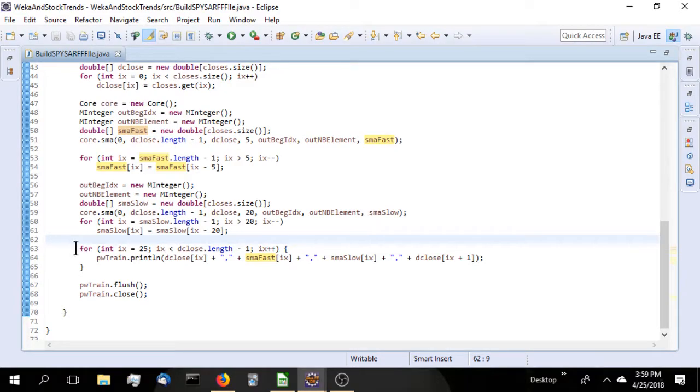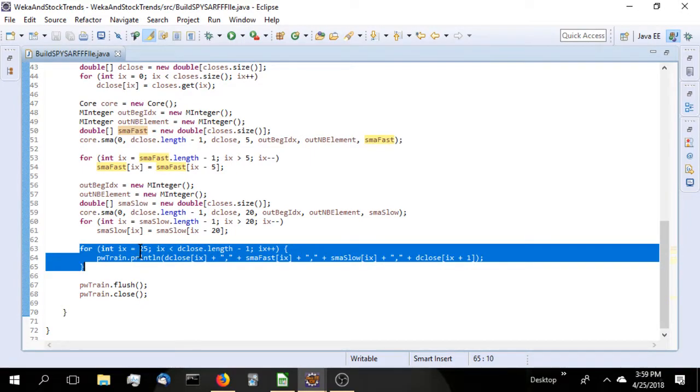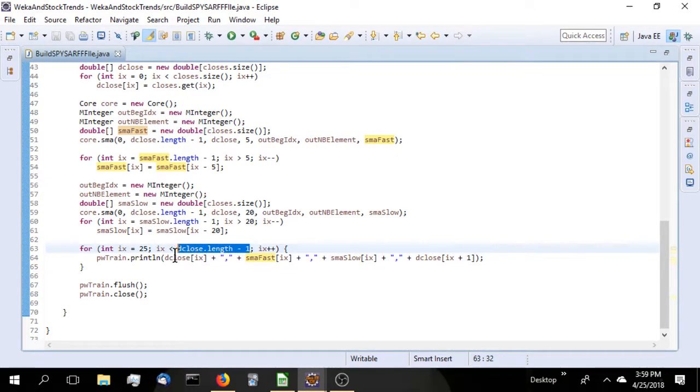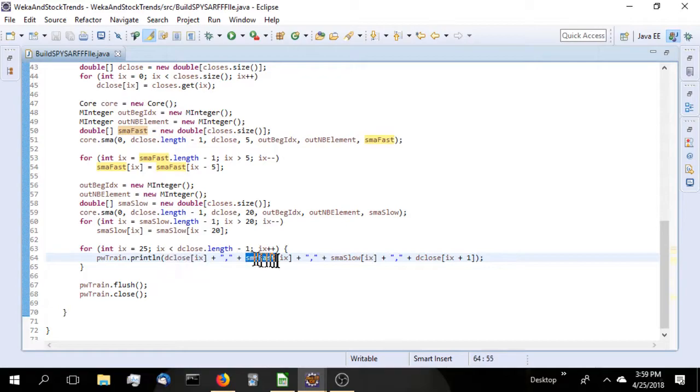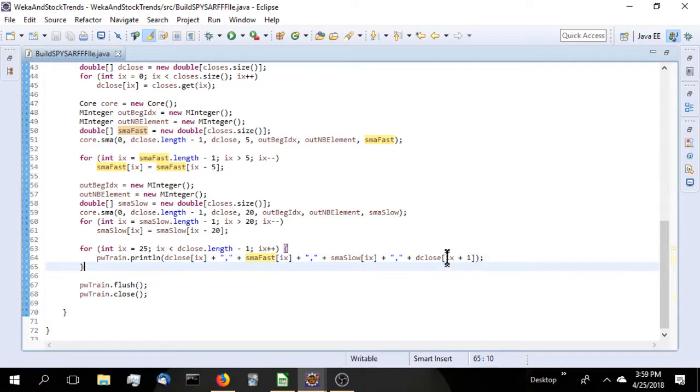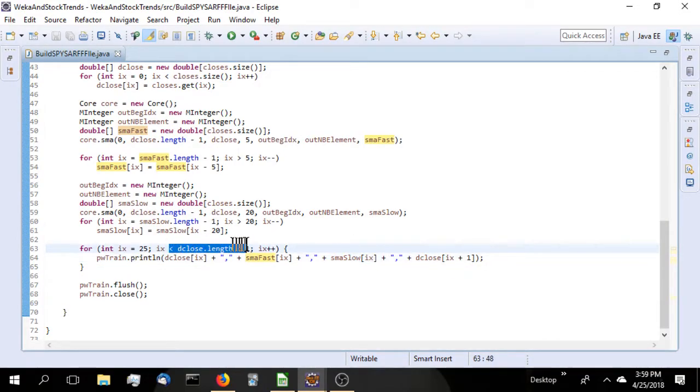Finally, we're going to start outputting it just like a CSV. It is a CSV, essentially. Going to start at offset 25. I could have started at 21 if I wanted to, but we go to the offset with the length minus one. We don't loop through the entire array. We're going to output the close, the simple moving average fast, the simple moving average slow, and then the next day's closing price. If you notice, X plus one here for the close and the length minus one. That will prevent an array out of bounds exception.